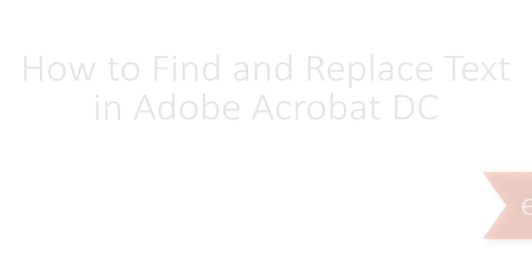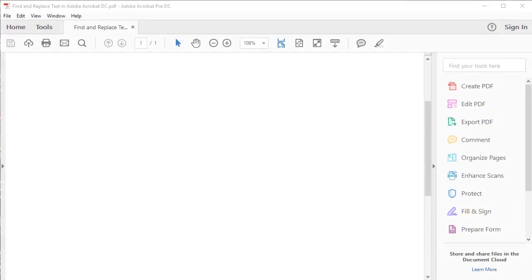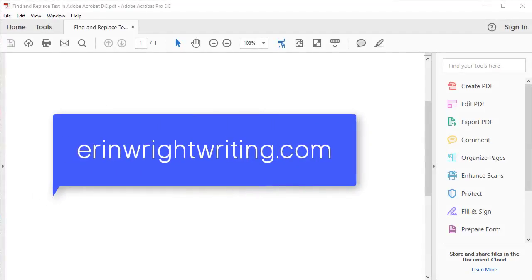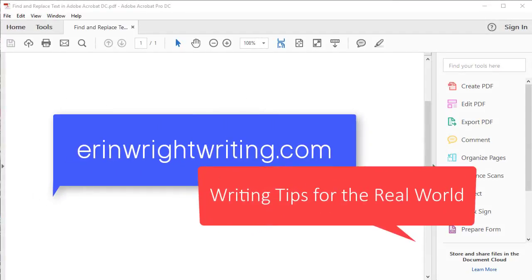Hello, my name is Erin. My blog at ErinWrightWriting.com is all about sharing writing tips for the real world.